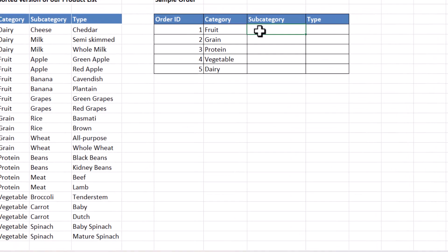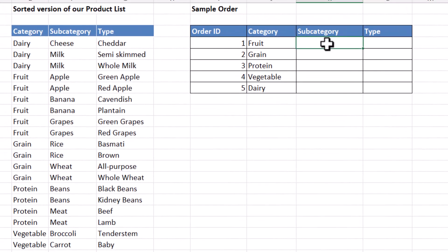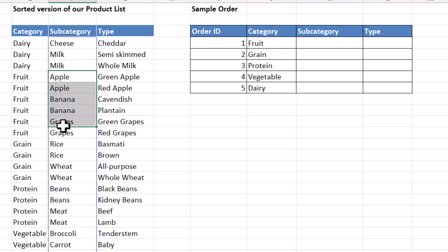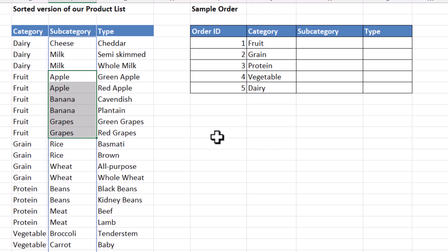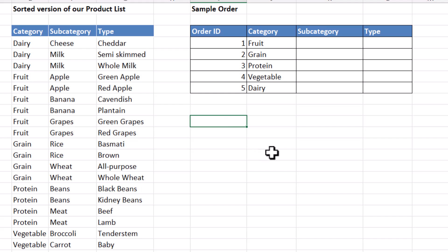So for subcategory, if the category is fruit, I want to return these values. So somehow I need to return that range. And we can do that with the take and drop functions.